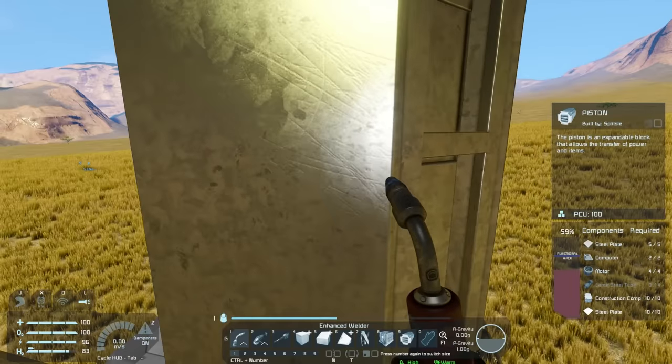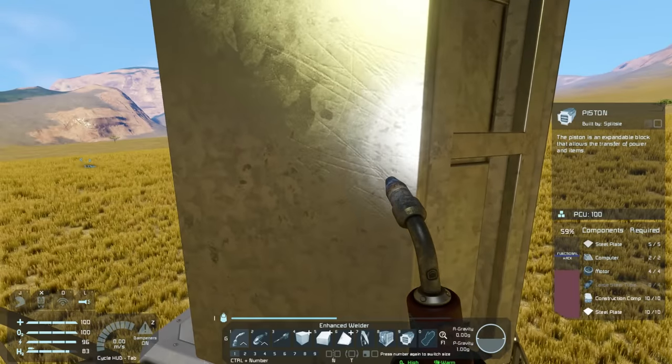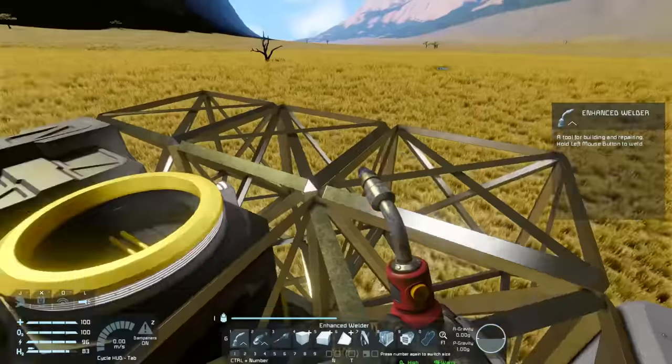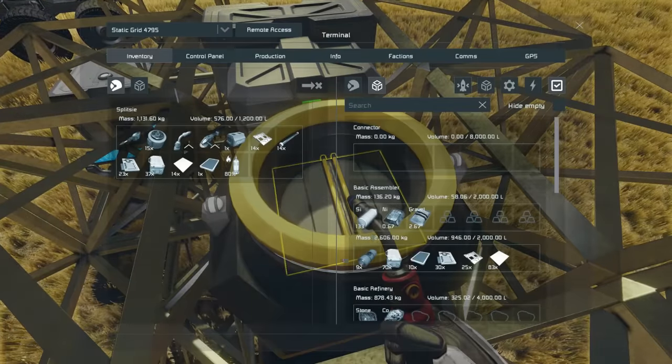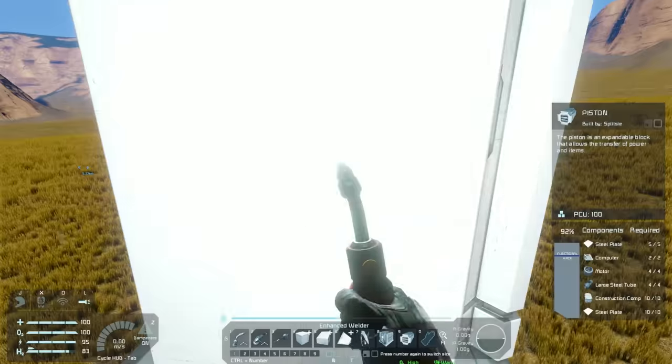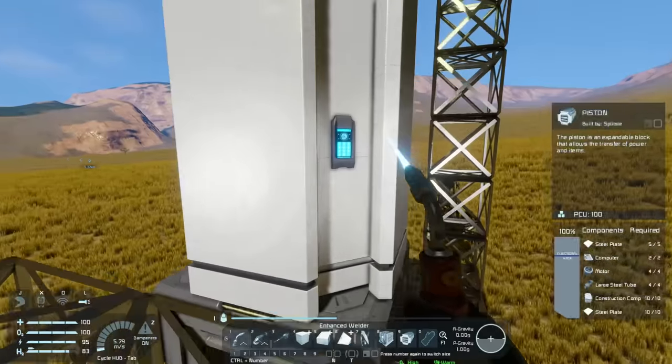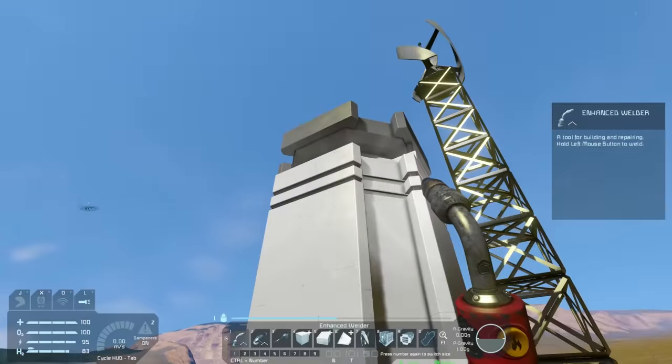If you're going to use pistons to collect resources early on, make sure you've already got an assembler, since you need steel tubes for pistons and without the assembler you won't be able to get those components.